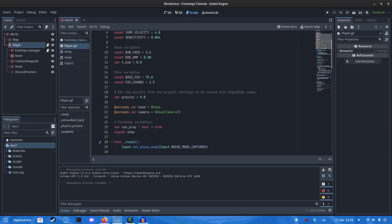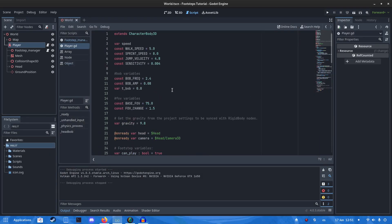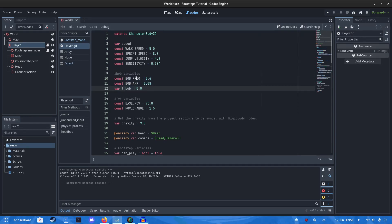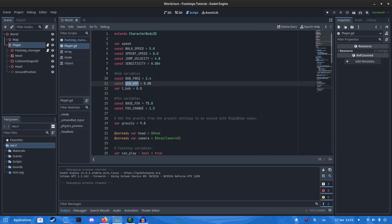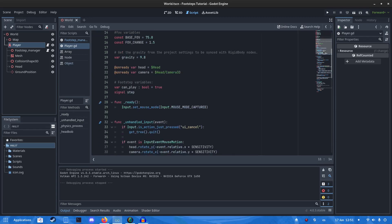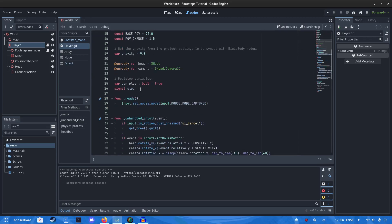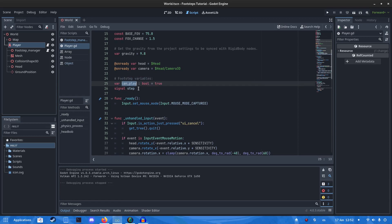Inside the script, you want to have a few variables. You want to get Bob Frequency, Bob Amplitude, and T-Bob. This holds the time and controls how fast it happens and how long it happens. You also want to add these other variables, Camplay and the signal would step.